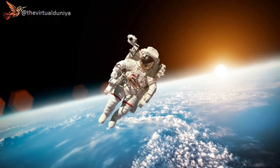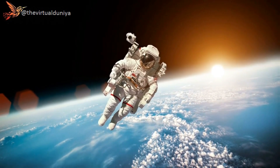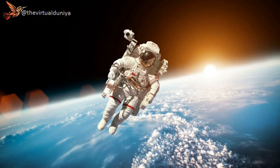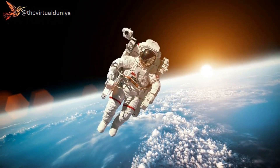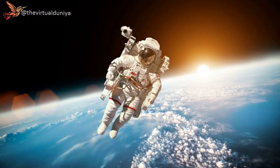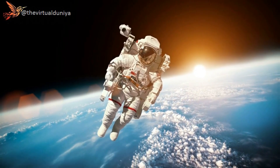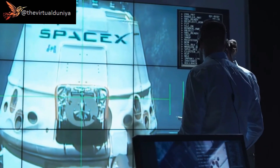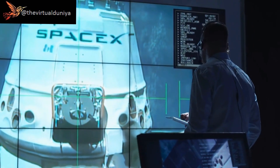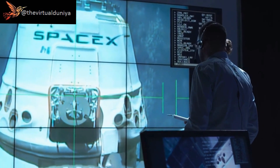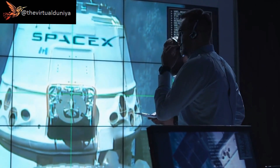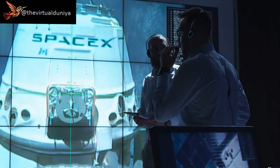The paradoxical aspect of the Great Filter is that if the filter is behind us and we have already overcome it, then intelligent life should be more common in the universe. However, if the filter is ahead of us and we have yet to overcome it, then the existence of intelligent life in the universe becomes highly unlikely.